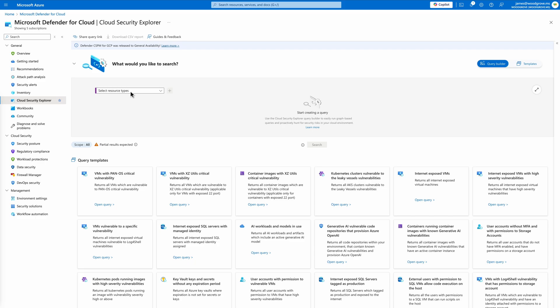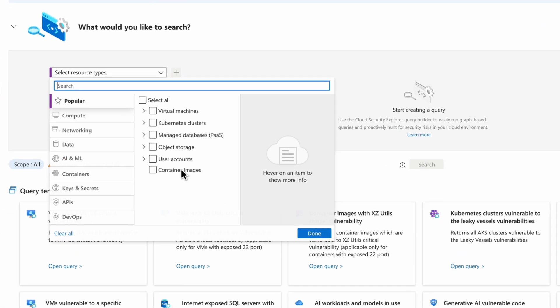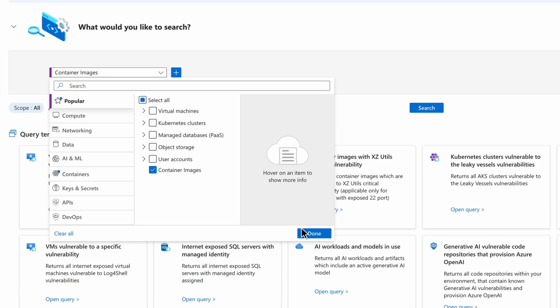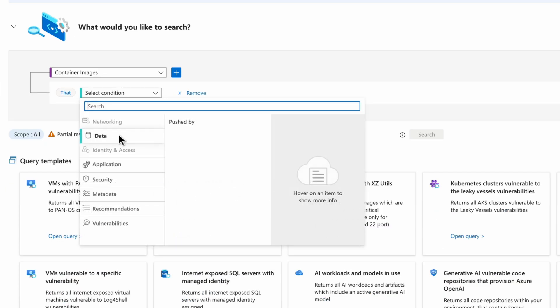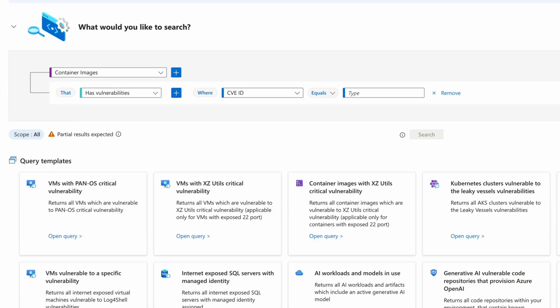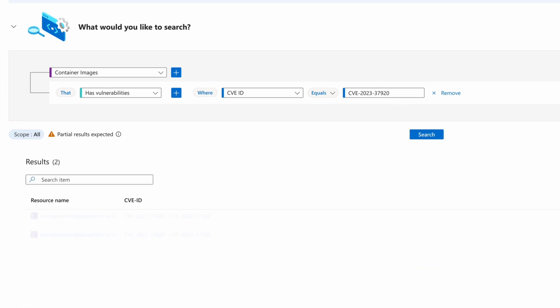The Cloud Security Explorer provides built-in query templates and allows for manual query creation. For instance, when a high-severity CVE is published, you can quickly identify affected container images within your environment. Filtering the results by the ID of the CVE reveals several affected containers.